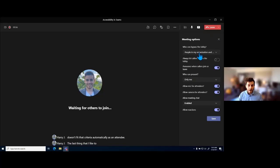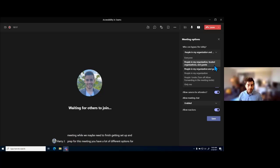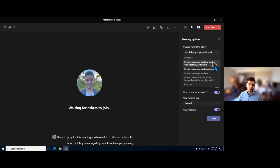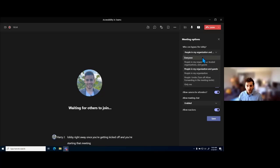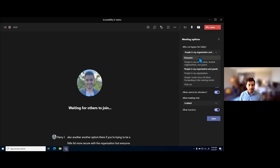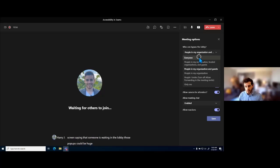The last thing I like to highlight for limiting distractions with meeting options is deciding who can bypass the lobby. The lobby is a great tool in Teams meetings because it allows us to hold people outside of the meeting while we finish getting set up. You have a lot of different options for how the lobby is managed. I always suggest moving it over to everyone, or people I invite, because then people can join the meeting and we won't get a pop-up saying someone's waiting in the lobby. Those pop-ups could be a huge distraction during meetings.